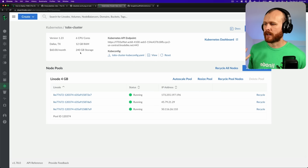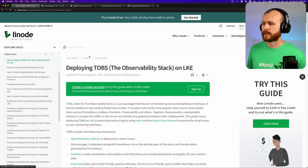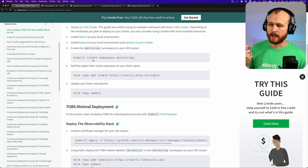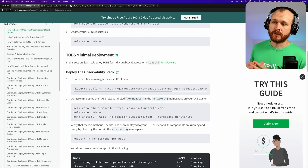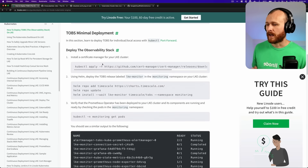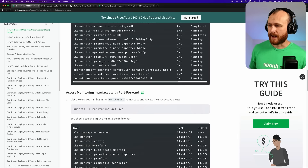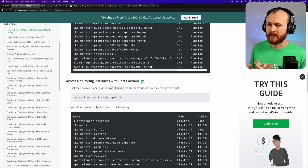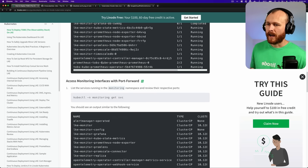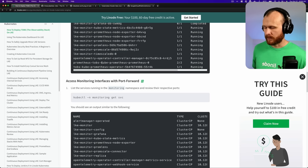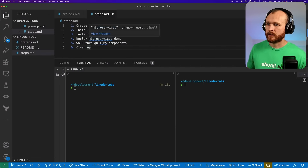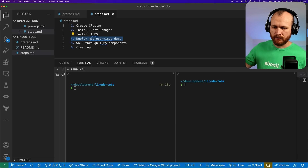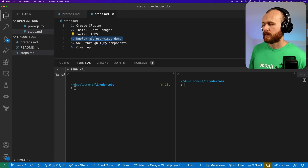Now that we have provisioned our cluster and can connect to it from the command line, we can start following the guide. The general steps are: first, deploy something called cert-manager, which allows us to provision certificates for HTTPS and network connectivity. Then deploy the observability stack itself. After that, deploy a sample application to exercise the different pieces of the observability stack. The sample application is a demonstration from Google called the microservices demo — it has a bunch of different services that all work together and generate some load onto the cluster. At the very end, we'll clean up and remove these resources.